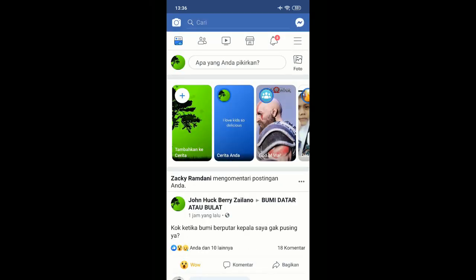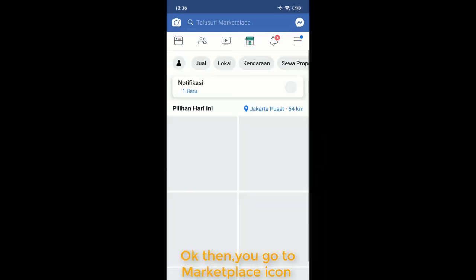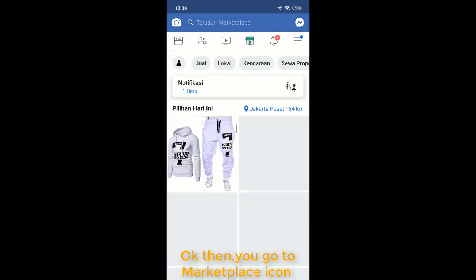Then you go to your Marketplace. This icon here - you can see this.